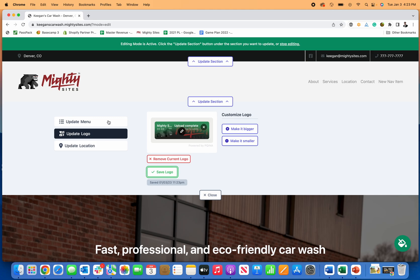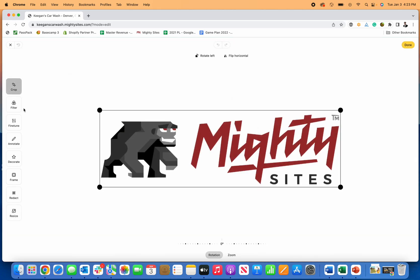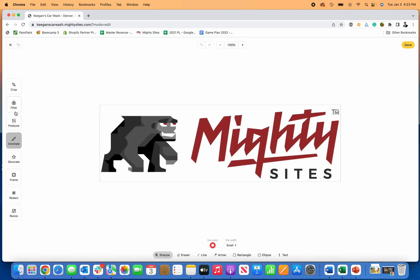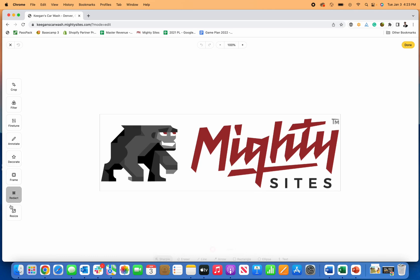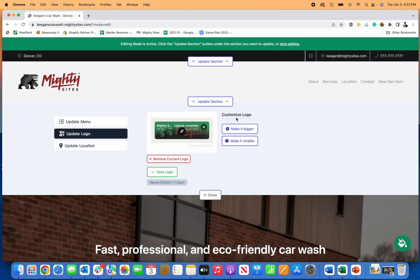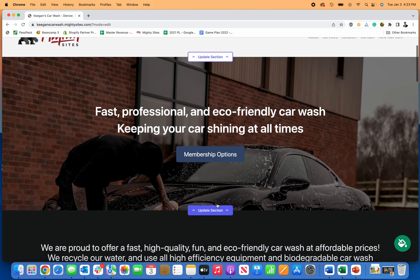As soon as that saves, click save and there we go. Now I've got my logo all set too. If I want to just save that, all these image editing tools are all built right into Mighty Sites. For logos and anything you do, filters, you can decorate, frame, change that. Really great editing tools.